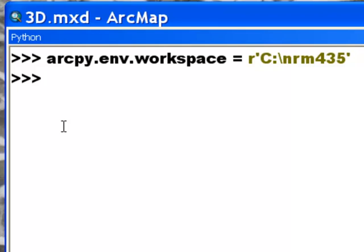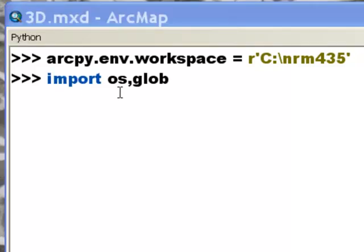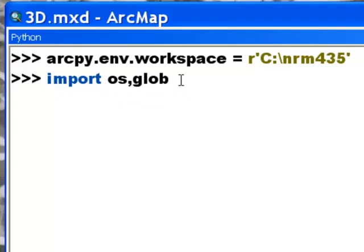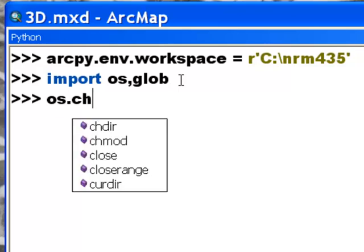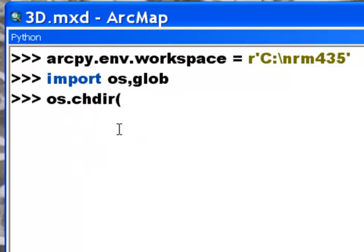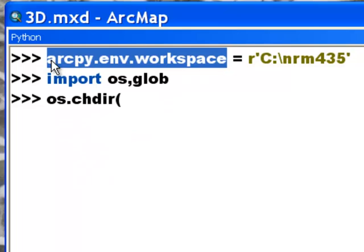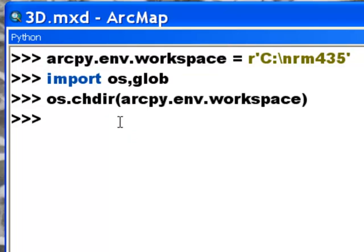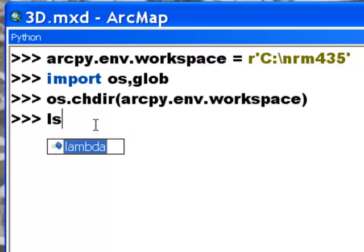So what we're going to do is import two Python modules. We'll import the OS module which will allow us to change directories in Python and then the glob module which will allow us to search for MXD files. So we'll change our directory to our current workspace and then we'll create a list of MXDs in that current workspace.